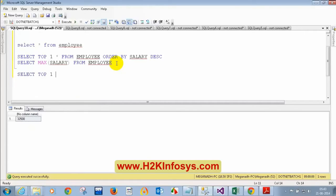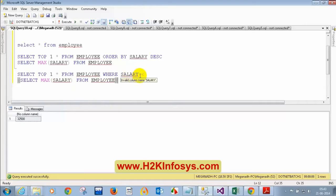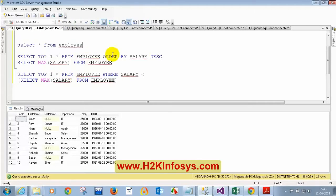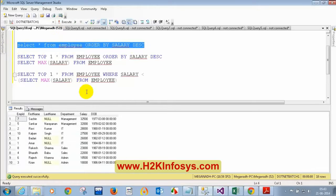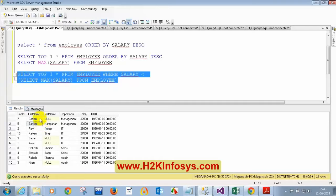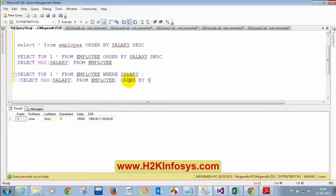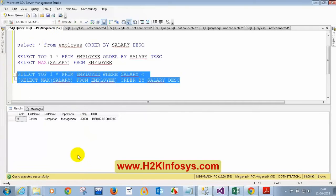SELECT TOP 1 star FROM employee WHERE salary less than (SELECT MAX(salary) FROM employee) ORDER BY salary descending. Let me execute this — I am getting Shankar, who is getting the second highest salary. So this is the query for second highest salary: select the top one record from employee where salary is less than the maximum salary, ordered by salary descending, which returns the person with the second highest salary.